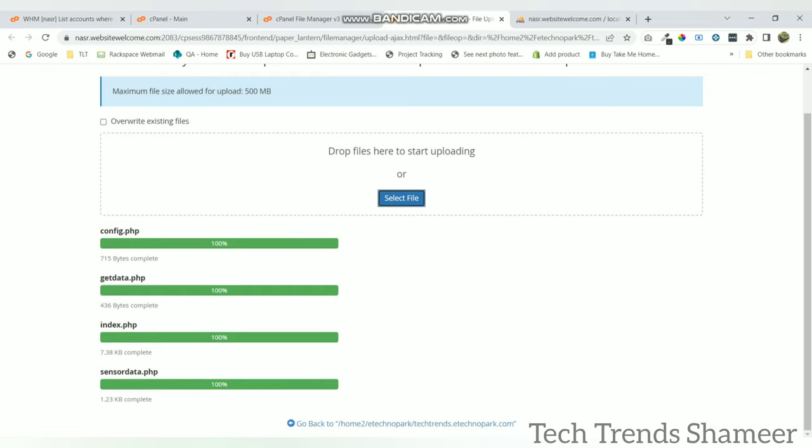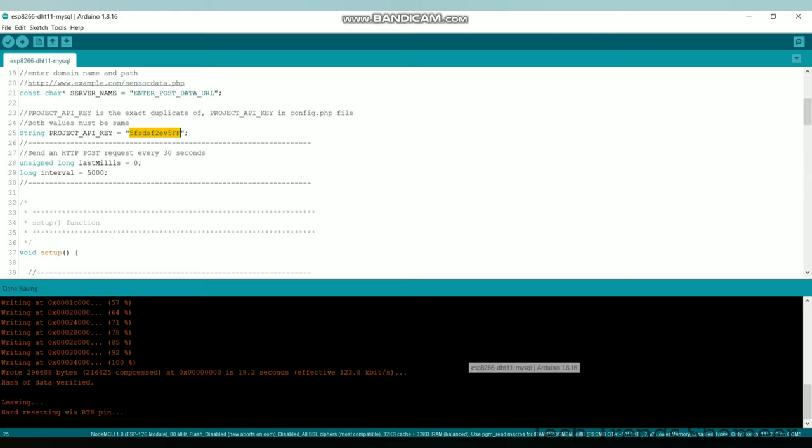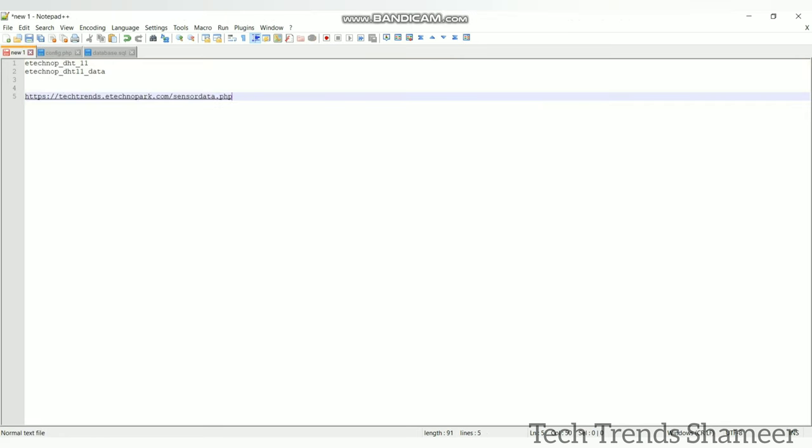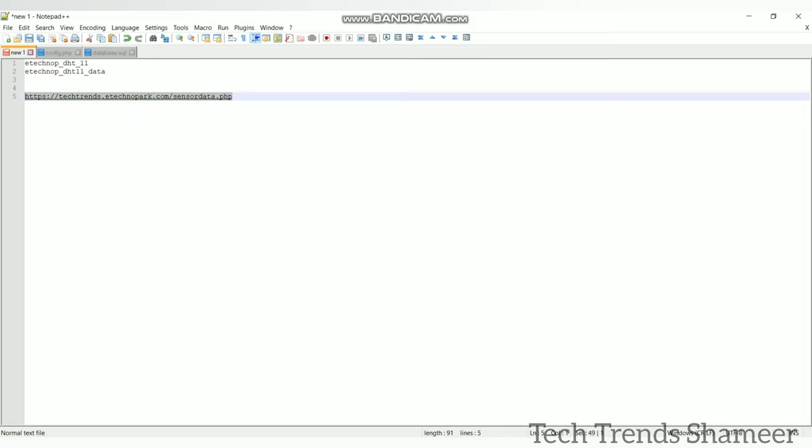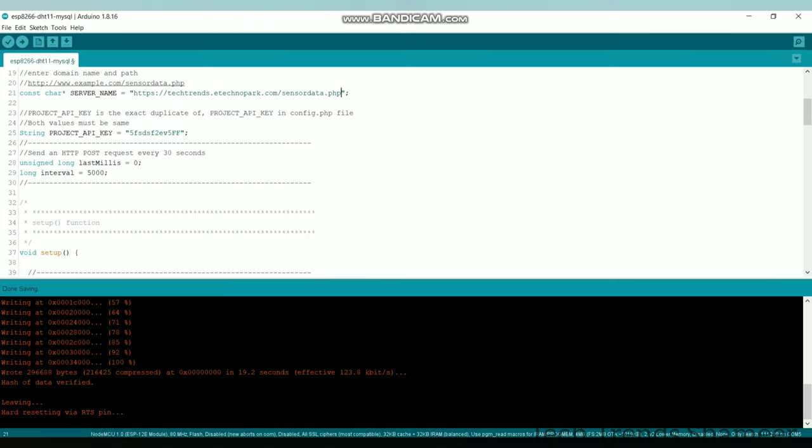Now we have created the database and uploaded the project files to the hosting. Now we need to upload the program to the ESP8266 board. Before that we need to enter the server name here. So this is the domain name and this is the page name where we are going to display the output. SensorData.php is the output file name.